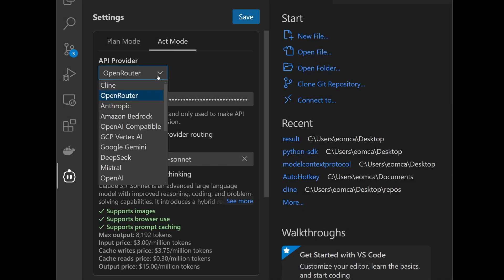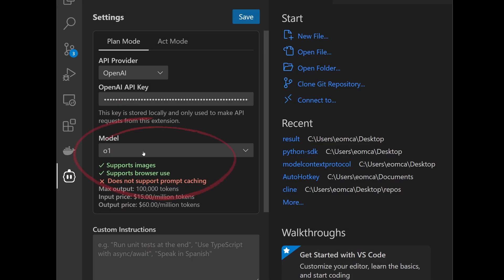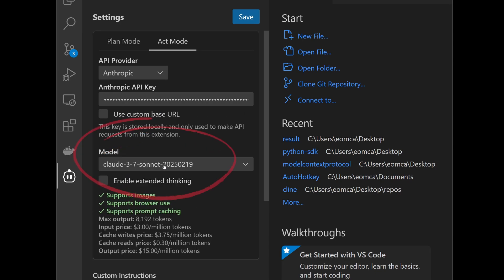It is common to switch to a different model that excels in coding when you're in Act mode so that you get the best benefit of using a reasoning model for strategizing and a coding model for code generation.